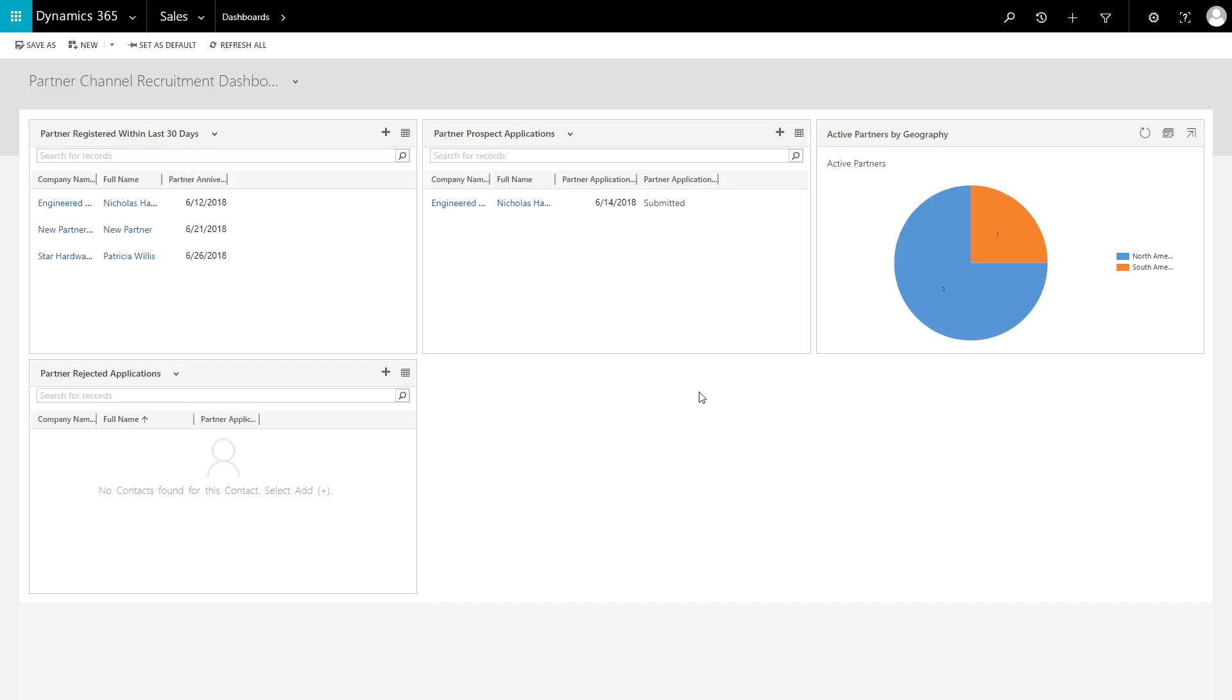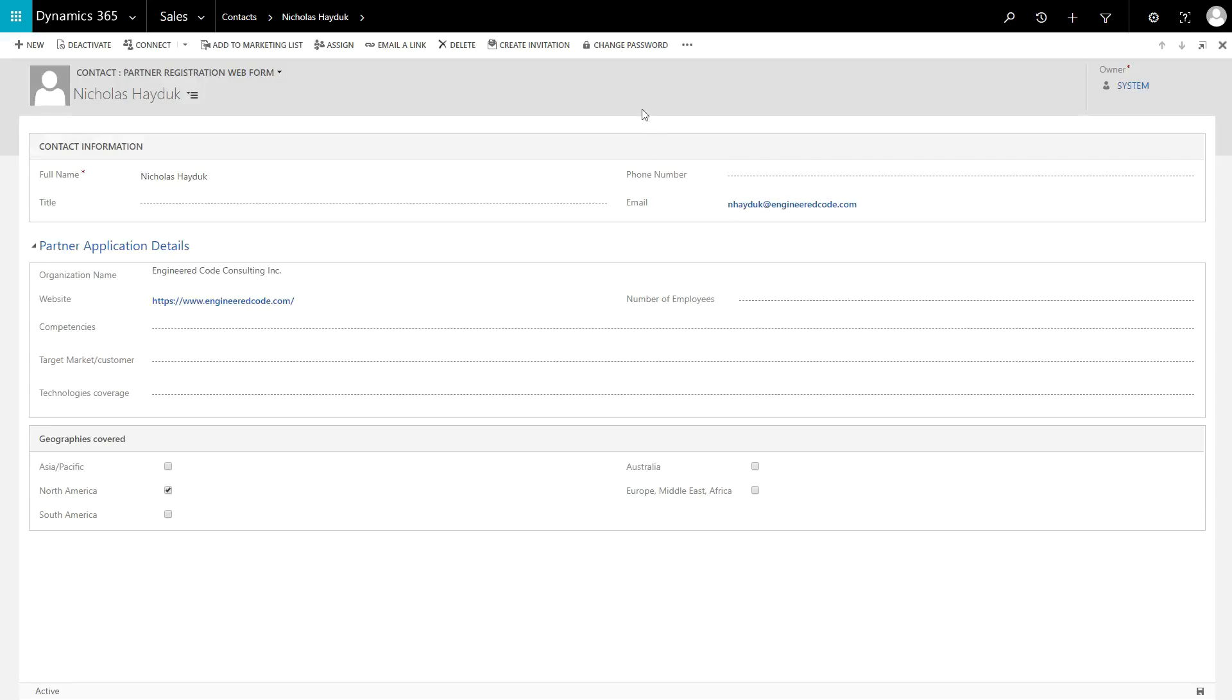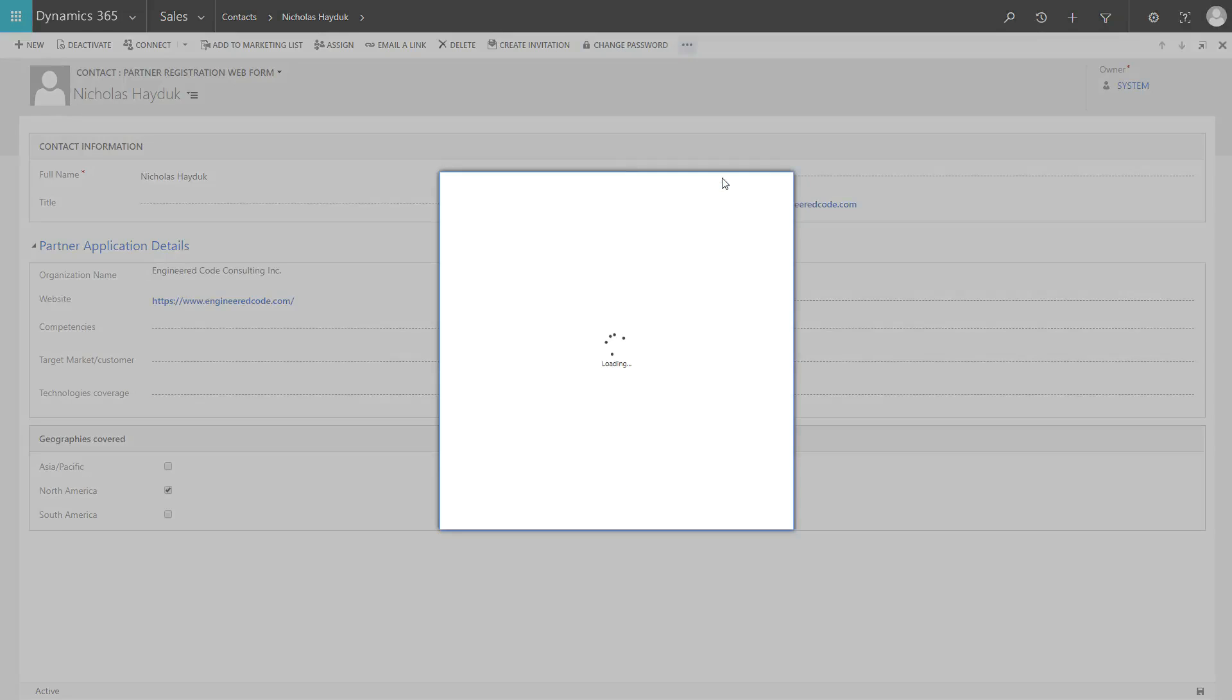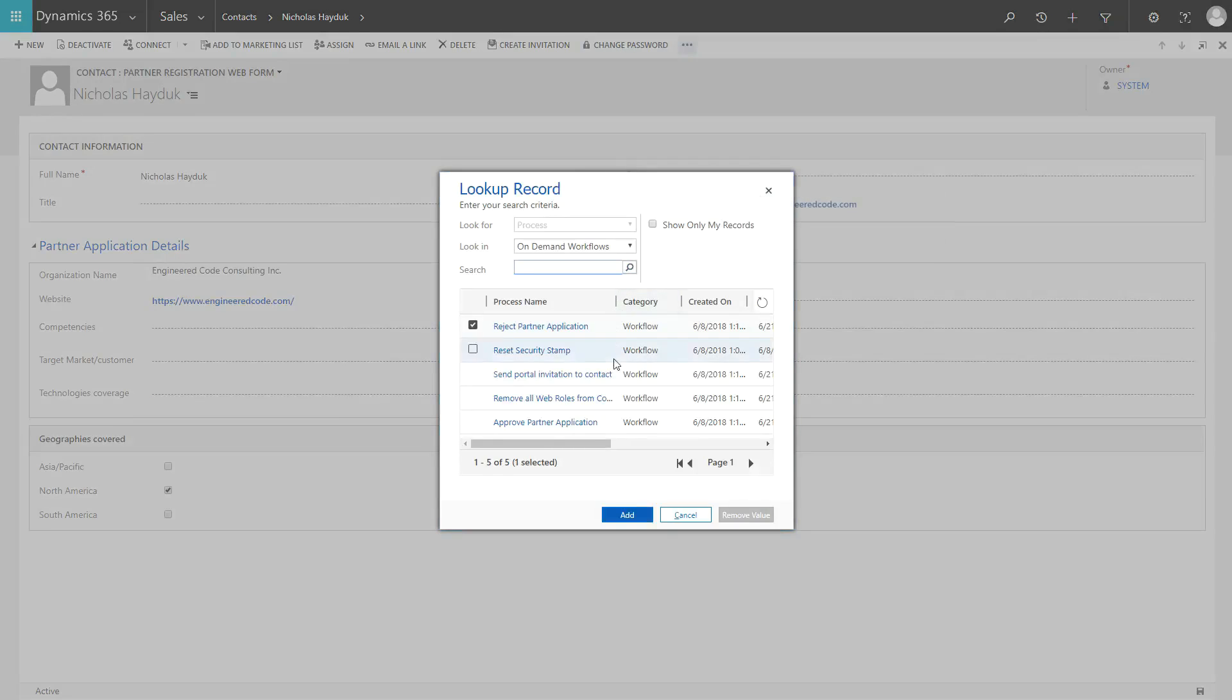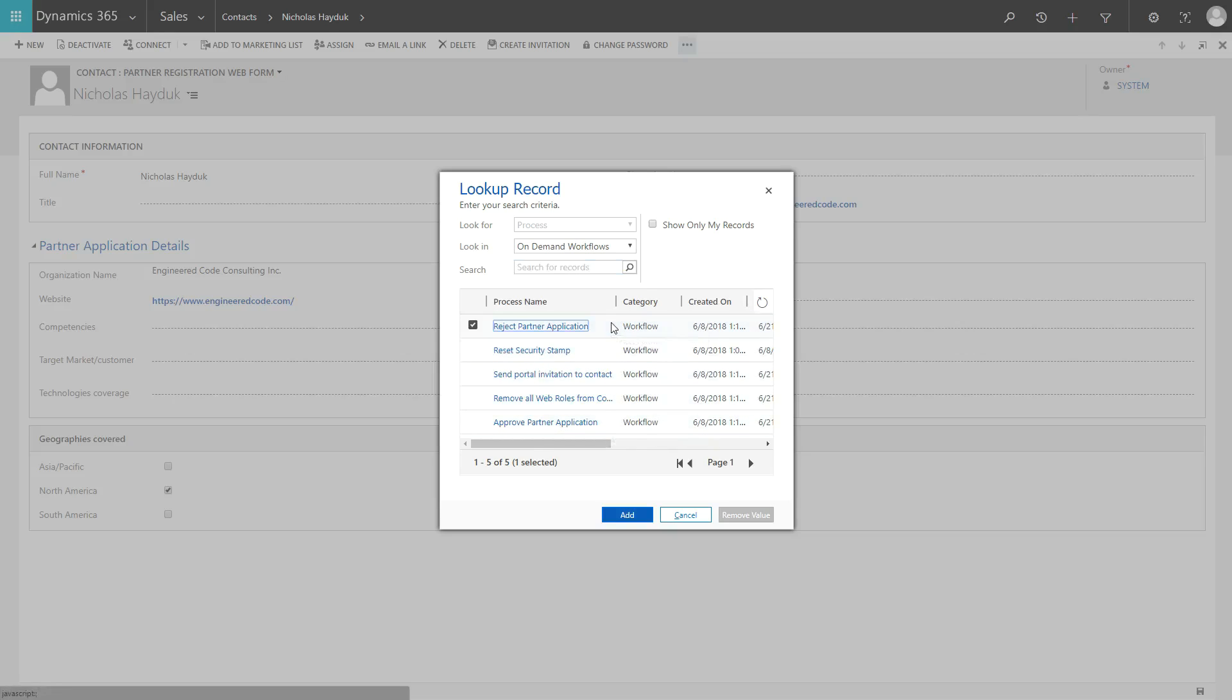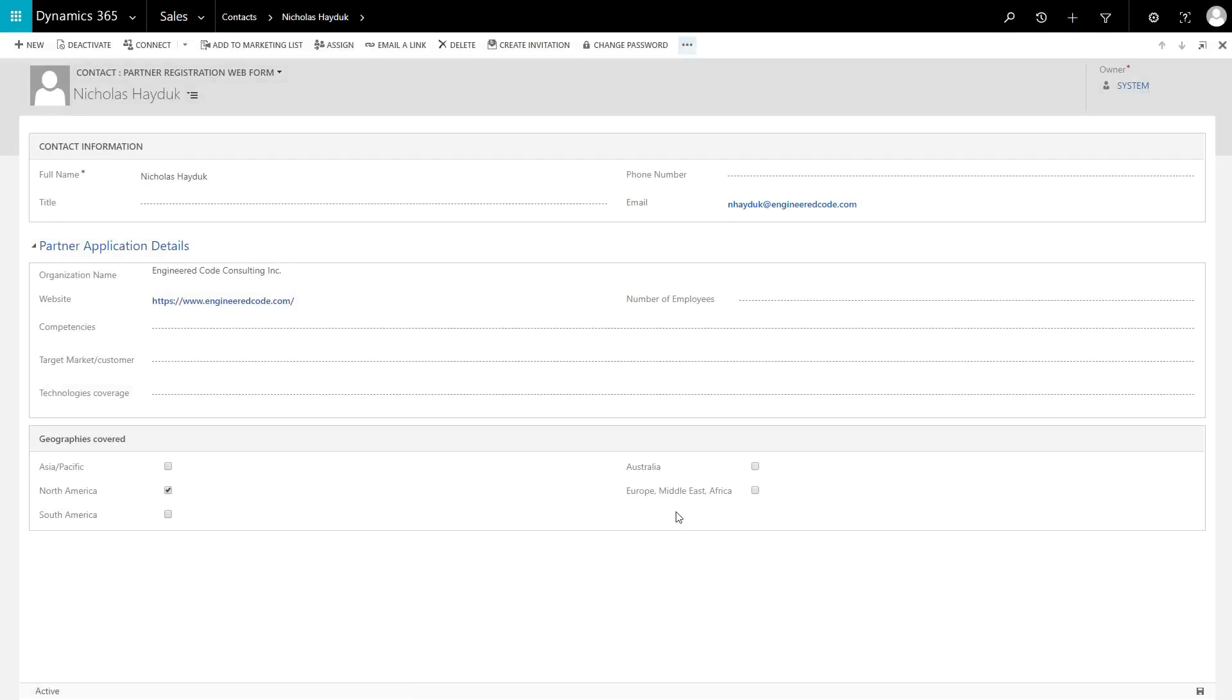The Partner Channel Recruitment Dashboard contains a list of the submitted applications. From there, a Dynamics 365 user can run an Approve Partner Application Workflow or a Reject Partner Application Workflow, which updates the status field on the contact record.